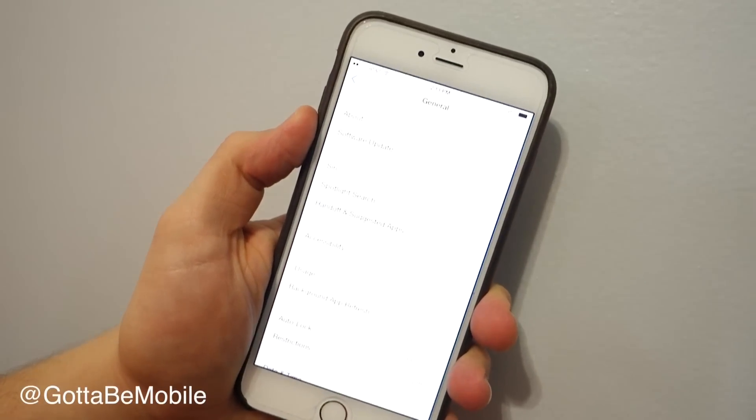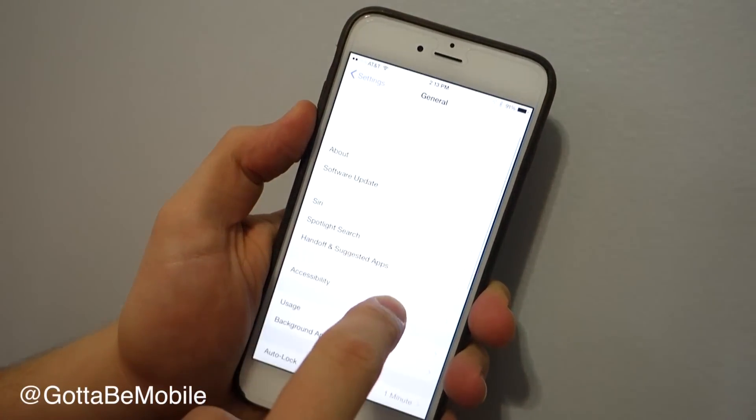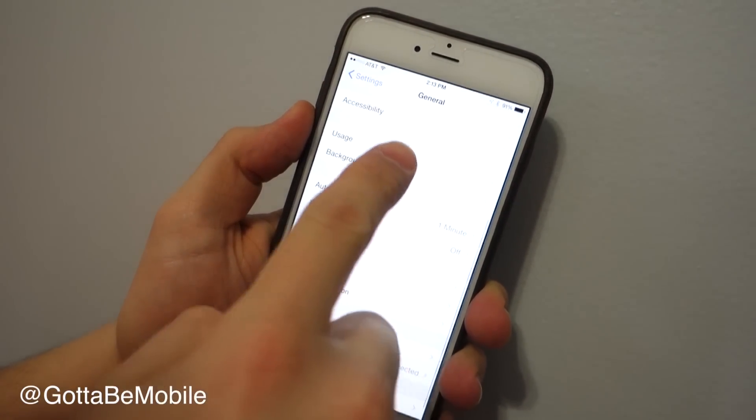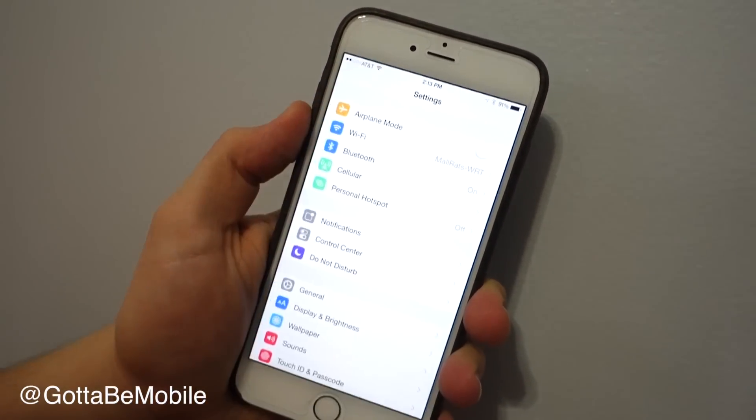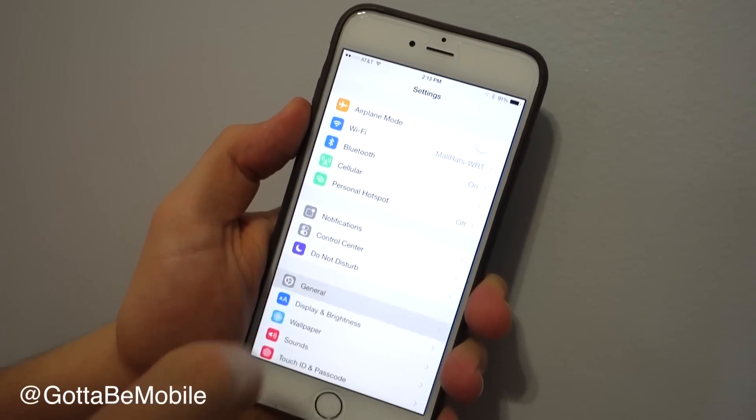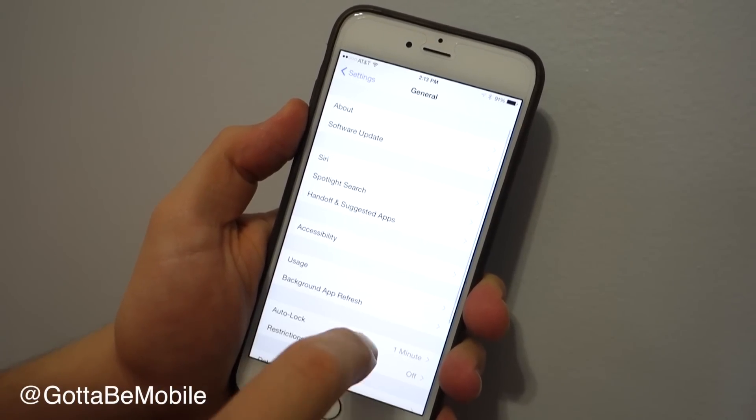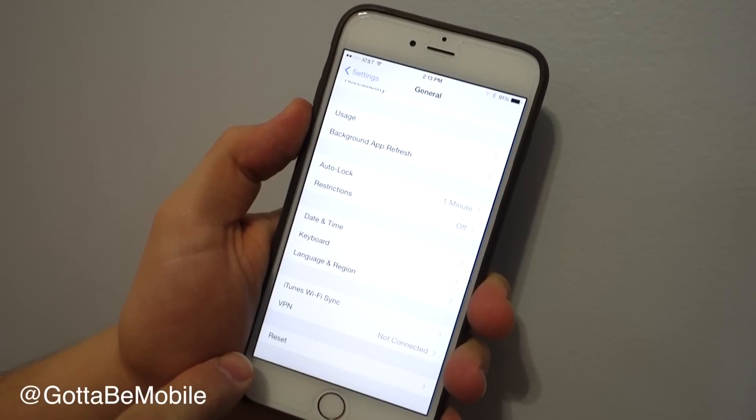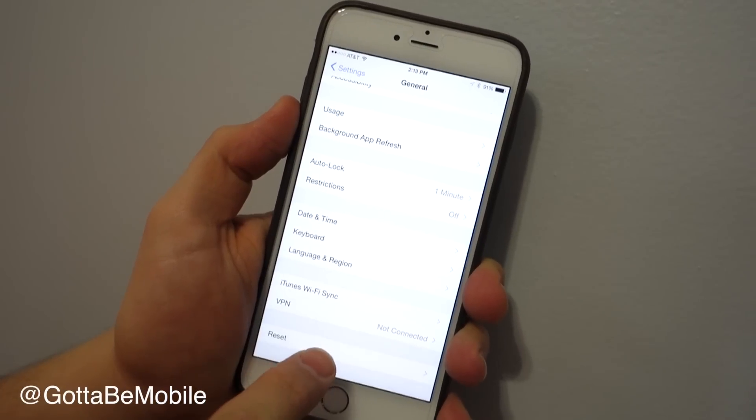You're going to go into settings, and you want to go to general. Here we're already in it, but if you're not in it, go ahead and tap on general. Scroll down to the bottom where it says reset.